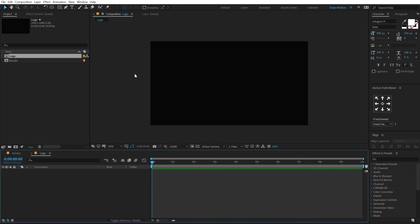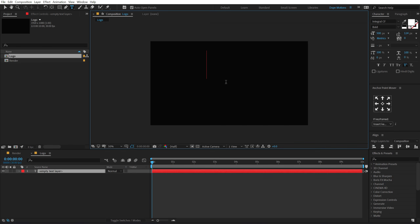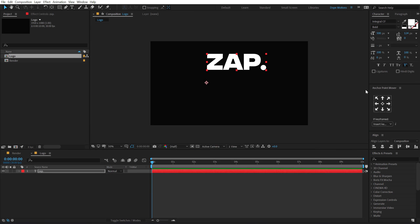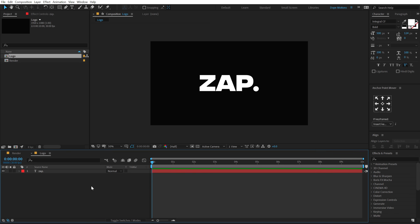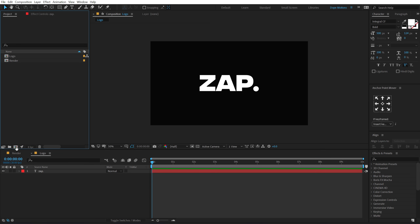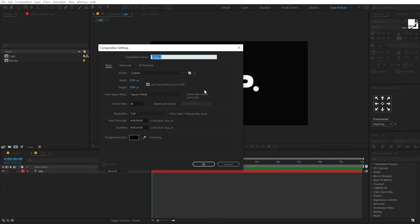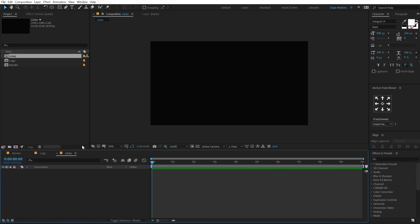Hit OK, and for the logo I'm going to type in some text. Let's type in 'Zap' just like you saw in the example, and I'm going to align this to the center. Let's create one more new composition — this is going to be our revealing lines, those slashy lines that reveal our logo. So let's call this 'lines'. You can call it whatever you want.